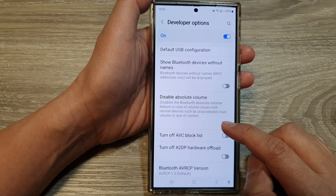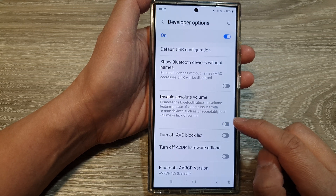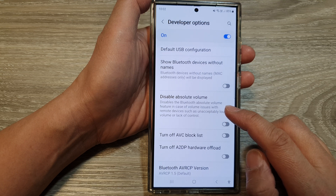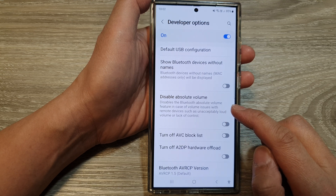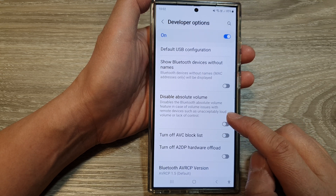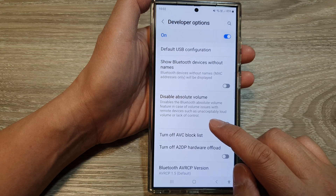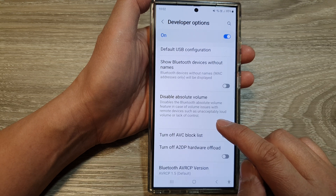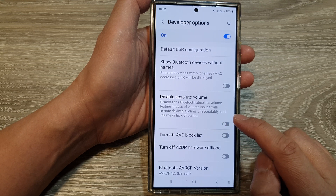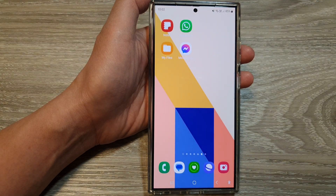It says here: disables the Bluetooth absolute volume feature in case of volume issues with remote devices, such as unacceptably loud volume or lack of control.